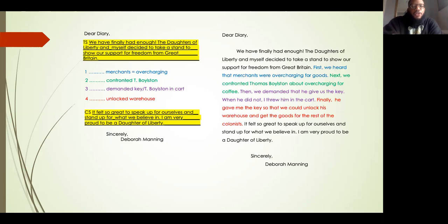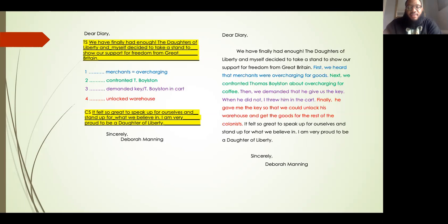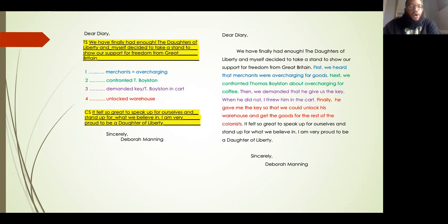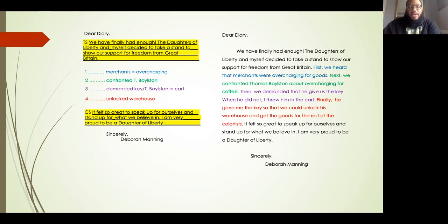So let's take a look at our details. The first one I said merchants equal overcharging — I turned that into: first we heard that merchants were overcharging for goods. When we look at our second detail, we wrote confronted T. Boylston, and I expanded that by saying: next we confronted Thomas Boylston about overcharging for coffee. The third detail in purple, we wrote demanded the key slash T. Boylston in cart — I expanded that into: then we demanded that he give us the key, and when he did not, I threw him in the cart. And the last detail in red, we wrote unlocked warehouse, and I expanded that into: finally he gave me the key so that we could unlock his warehouse and get the goods for the rest of the colonists.